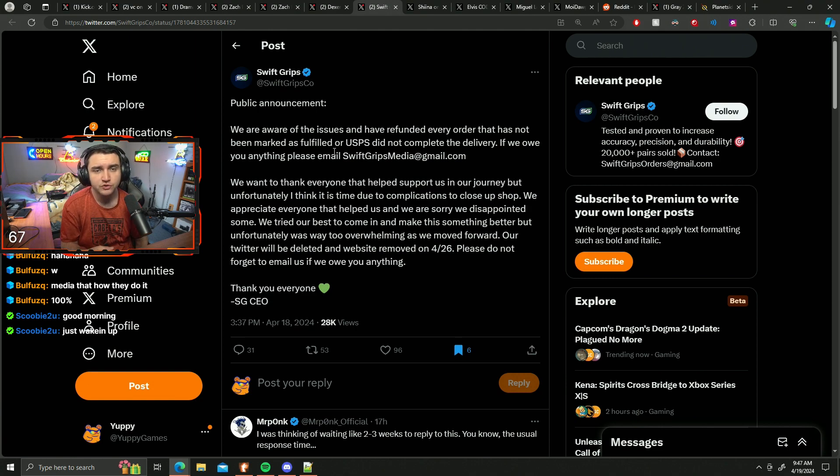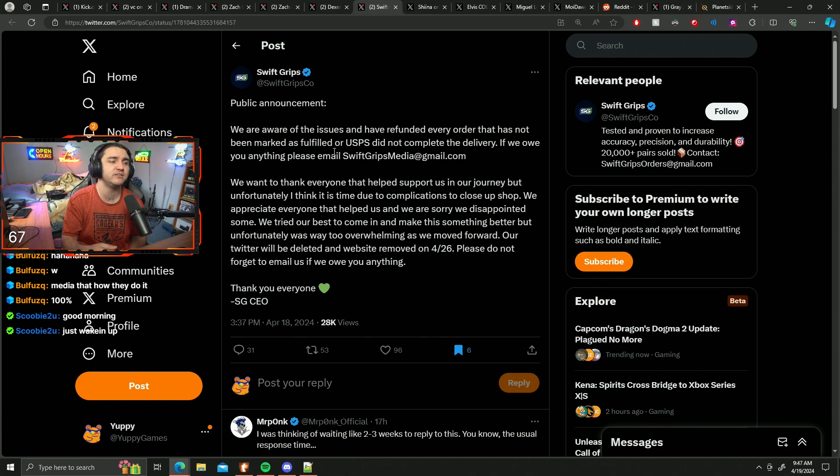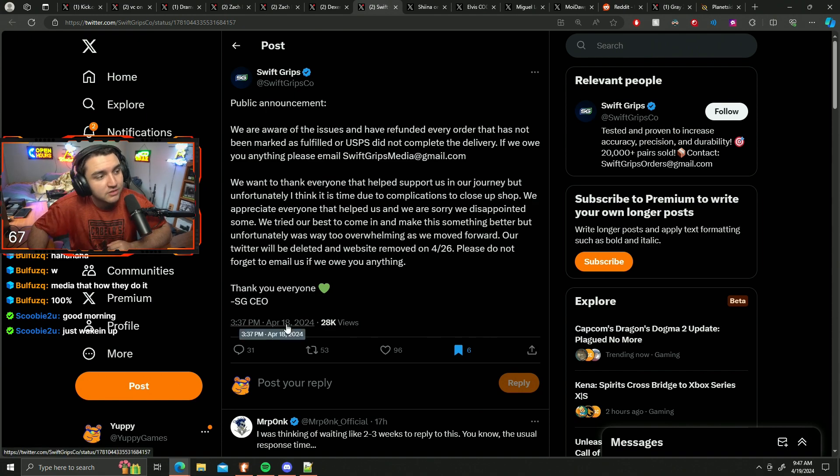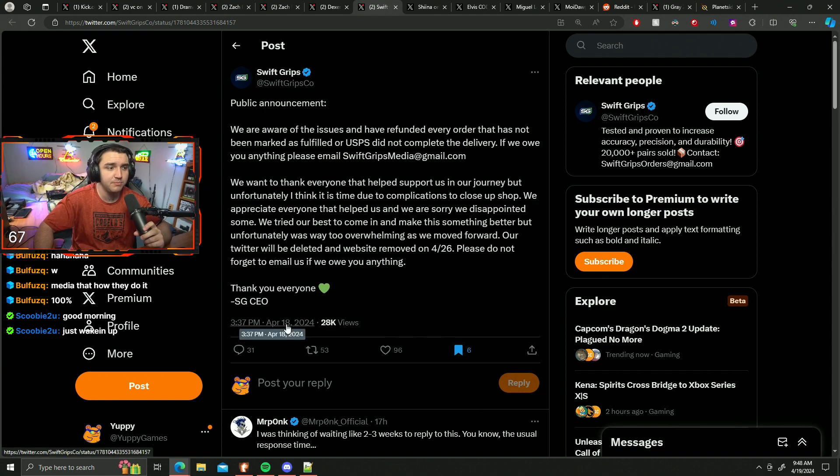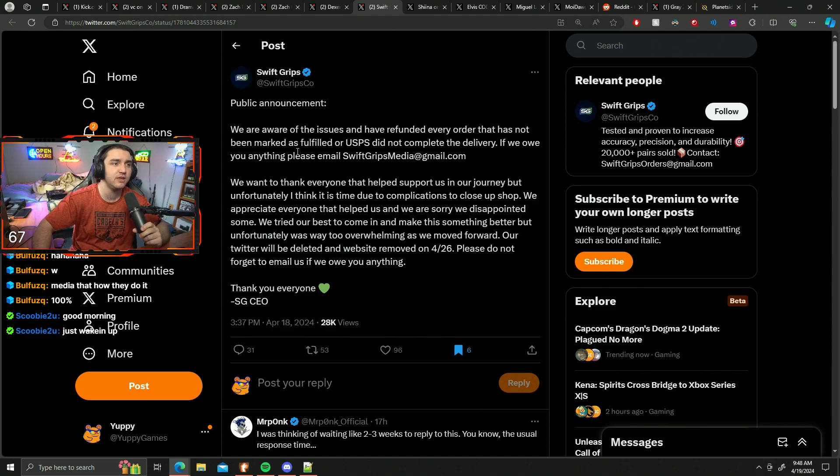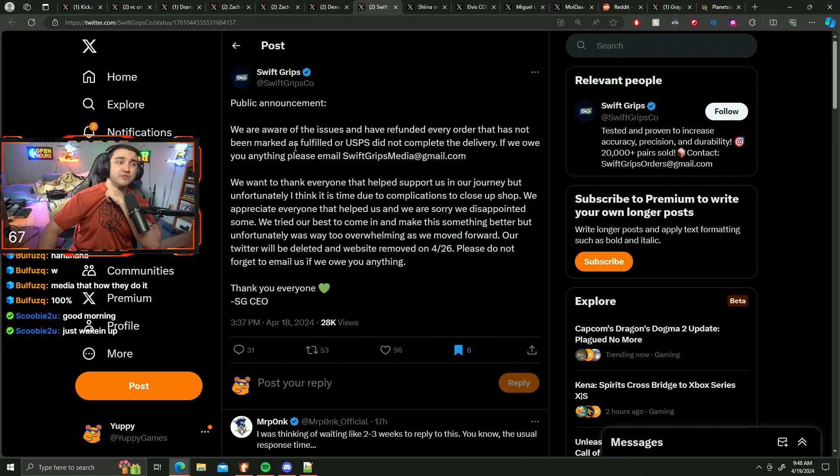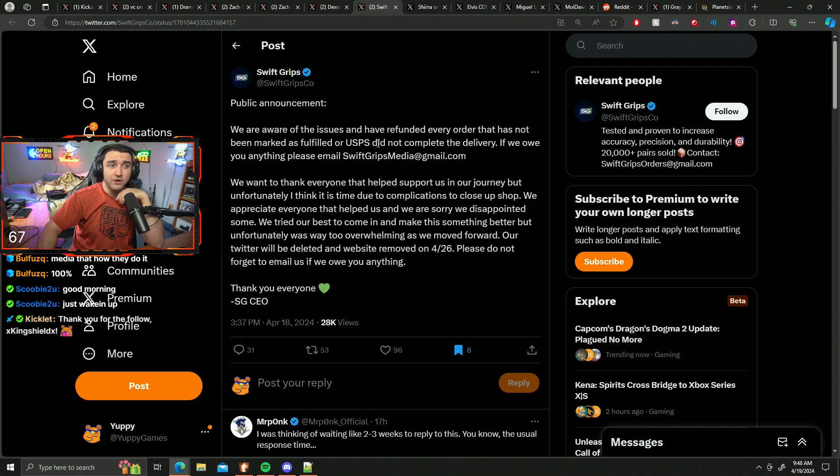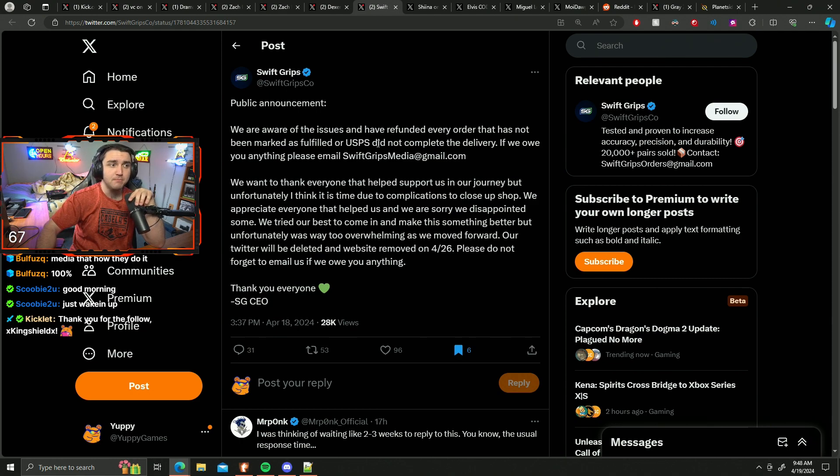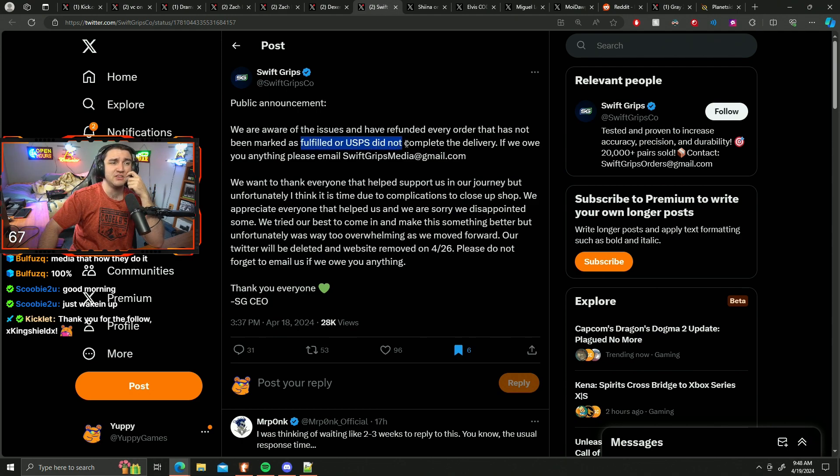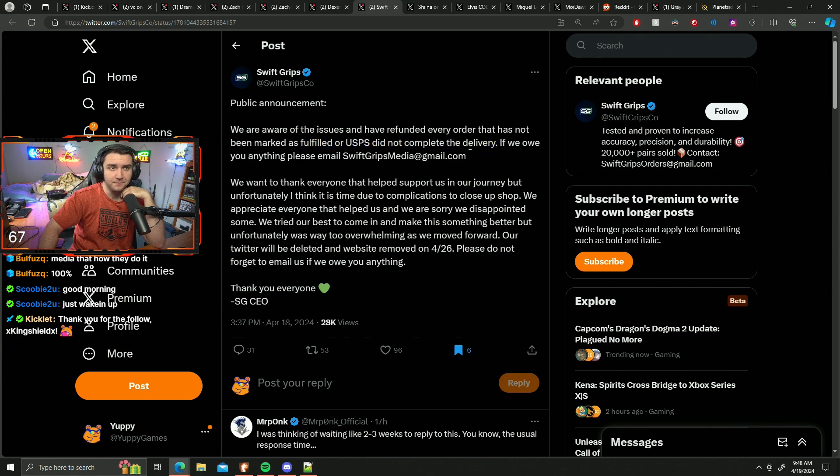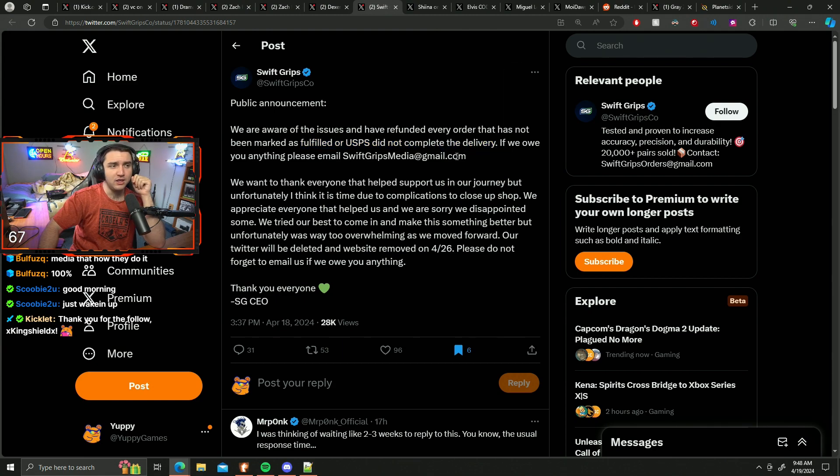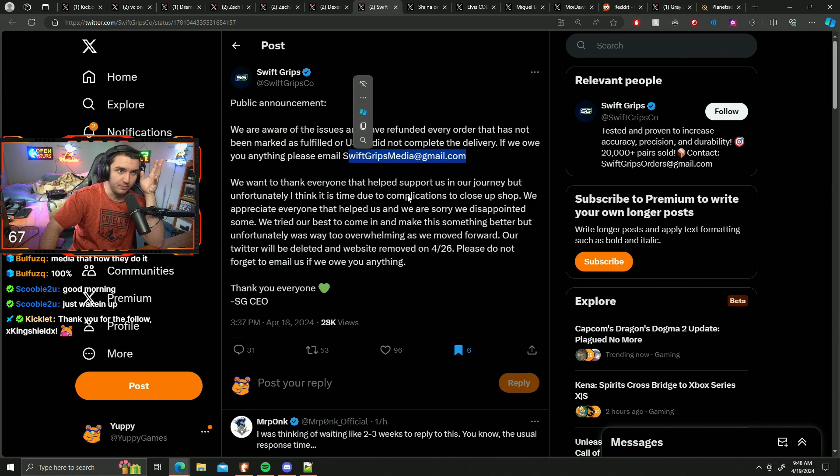They finally put out a statement April 18th at 3:37 PM EST. They put out a public announcement saying 'We are aware of the issues and have refunded every order that has not been marked as fulfilled or USPS did not complete the delivery. If we owe you anything, please email swiftcrestmedia@gmail.com.'